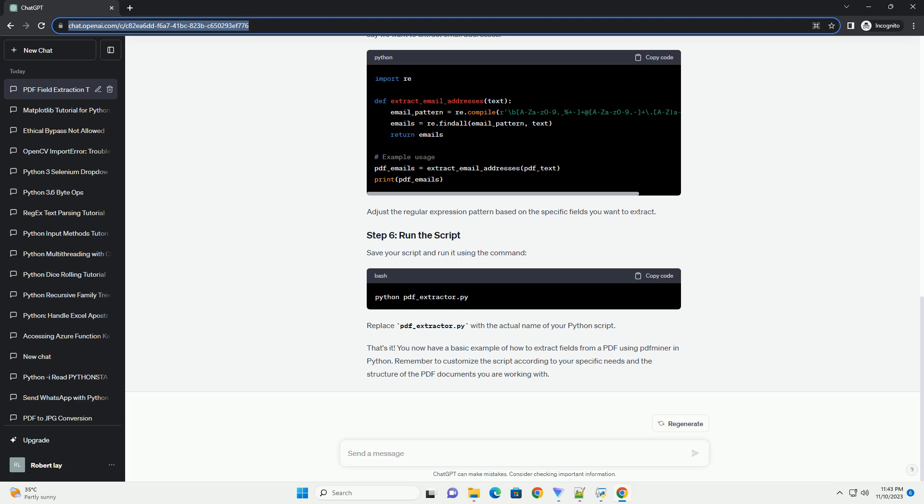You can install PDF Miner using pip. Open your terminal or command prompt and run the following command. Create a new Python script — for example, pdf_extractor.py — and open it in your favorite text editor or IDE. In your Python script, import the necessary modules from pdfminer. Use the extract_text function to extract the text content from the PDF file and save this text in a variable for further processing.